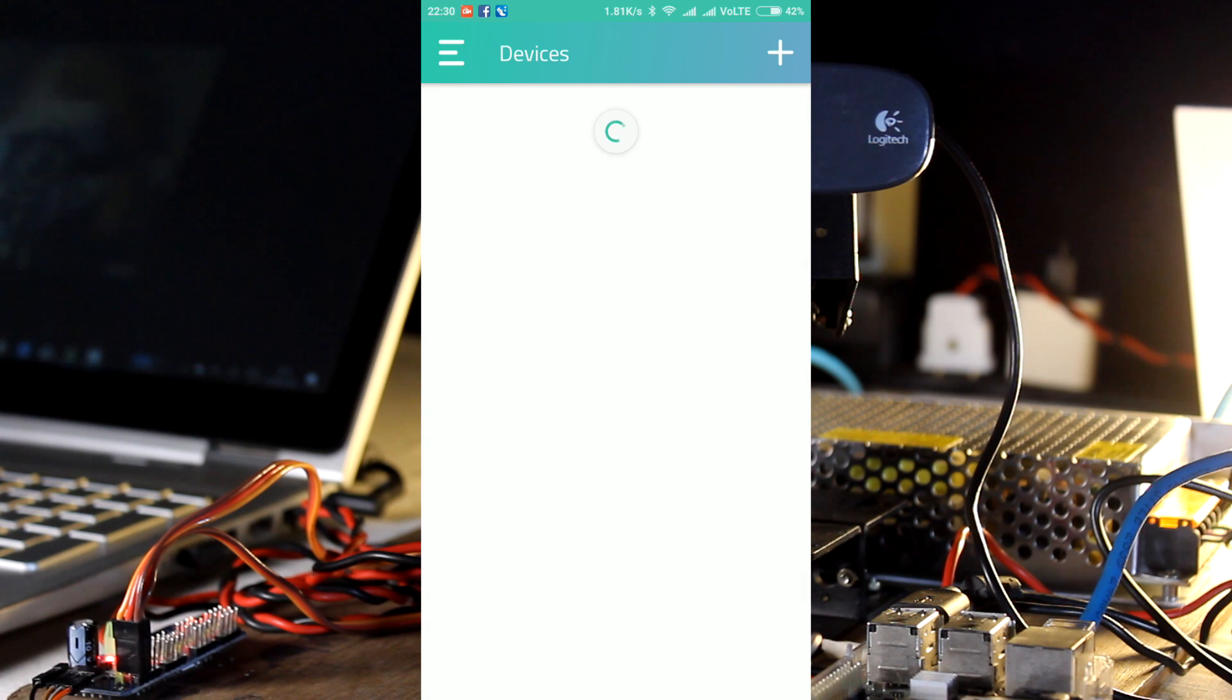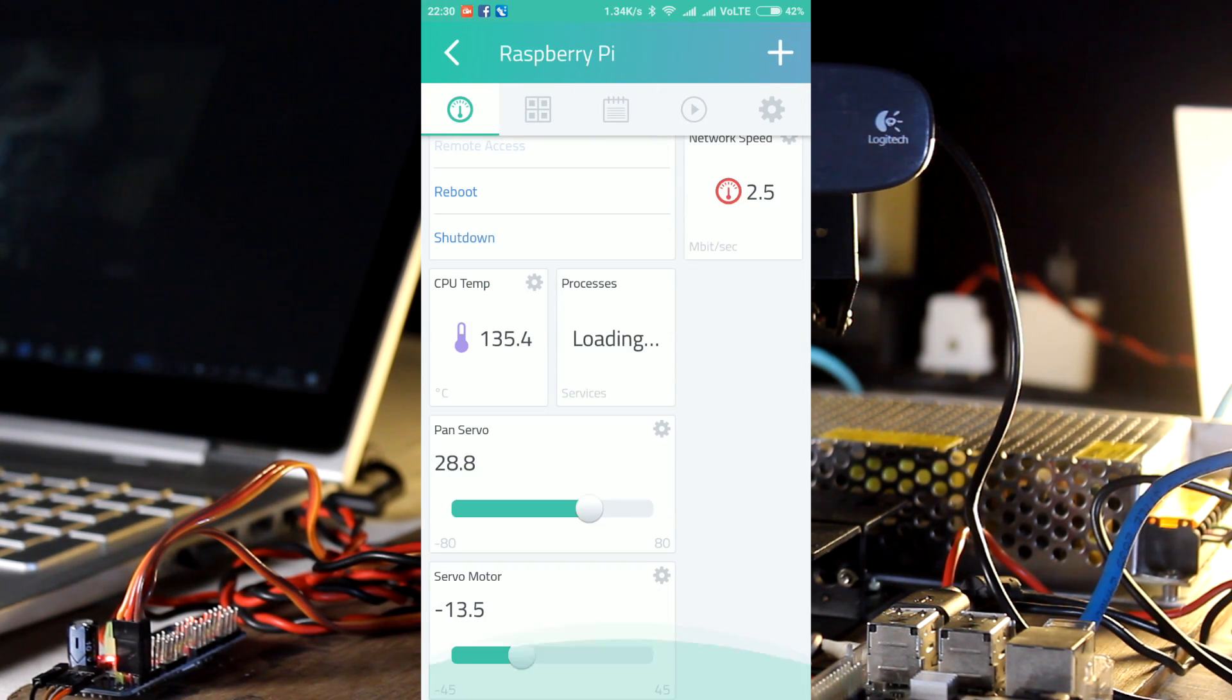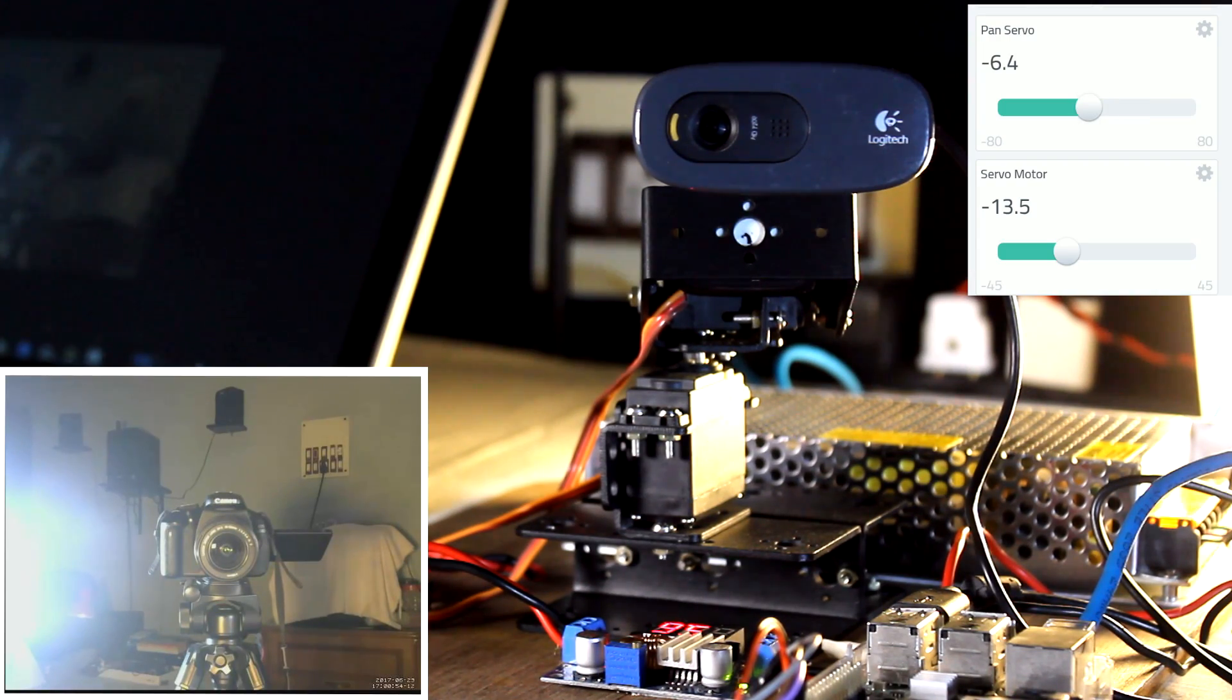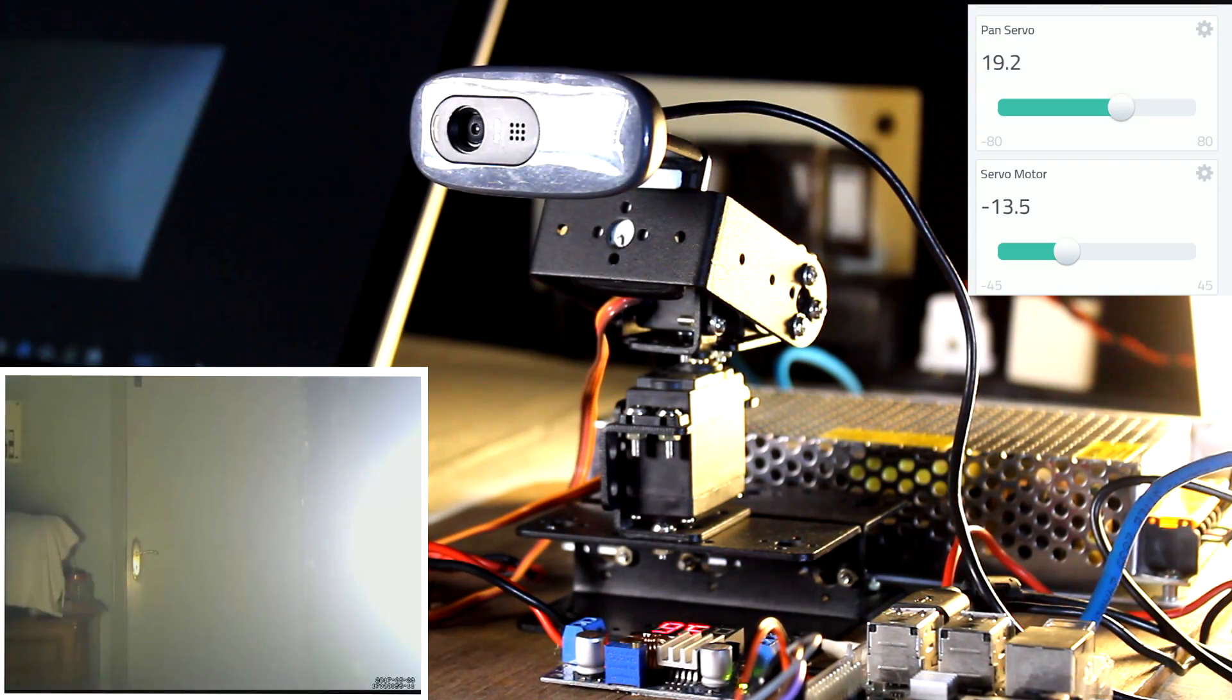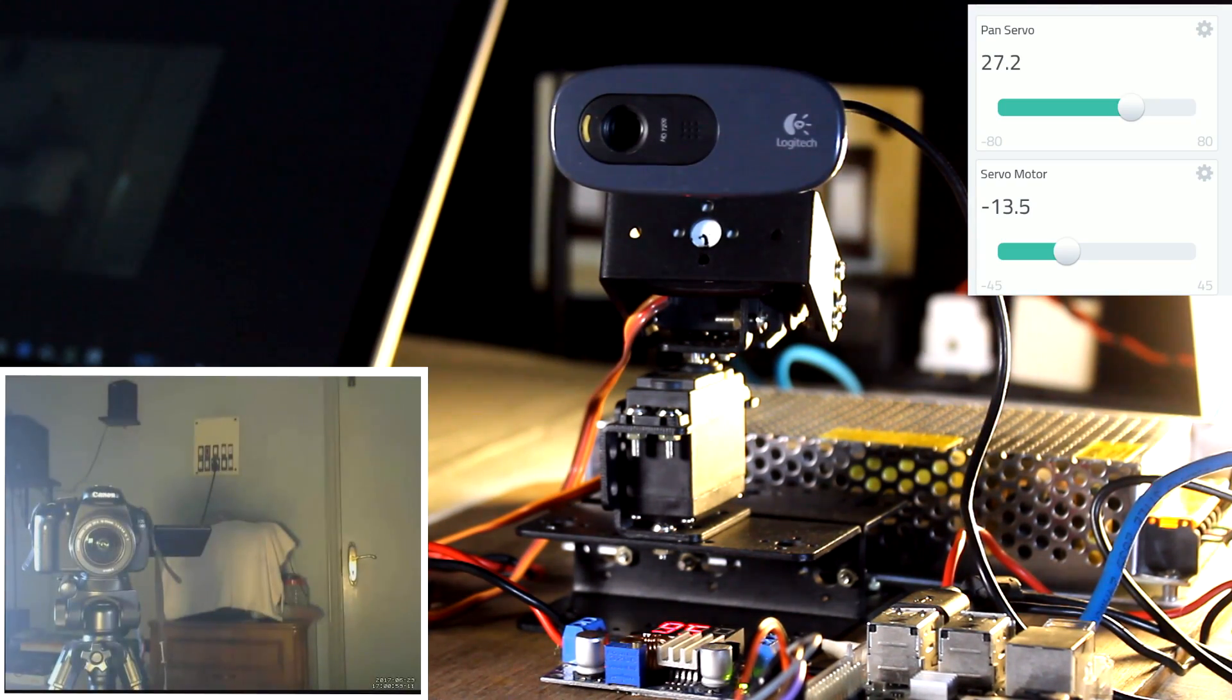I will be opening the Cayenne app in my mobile. I will be moving the slider back and forth and you can see the camera moving with the servos and the brackets. And also the video feed is changing.